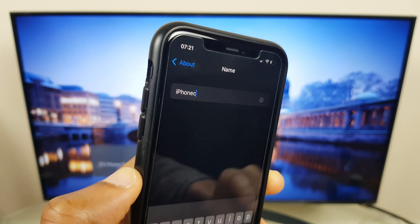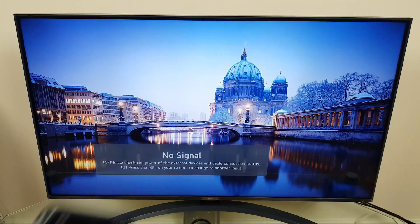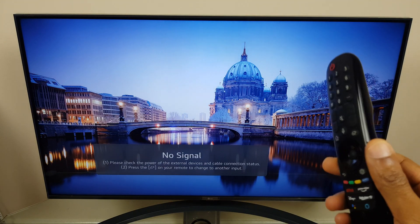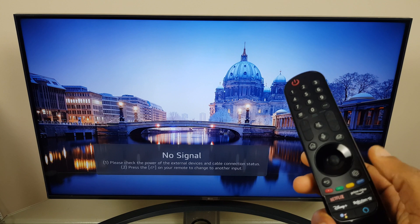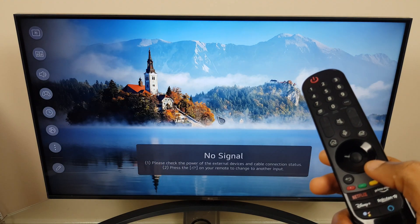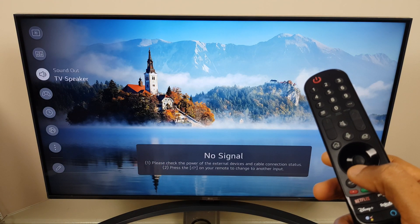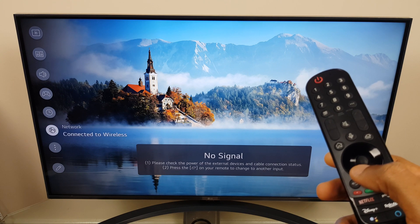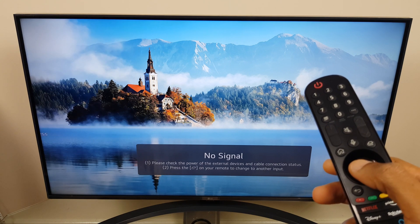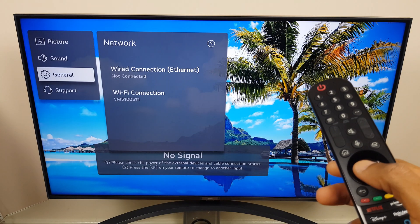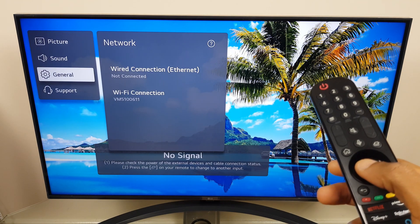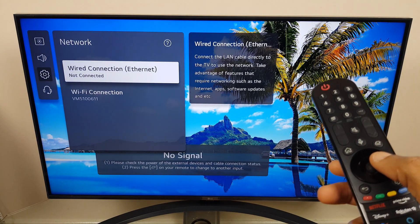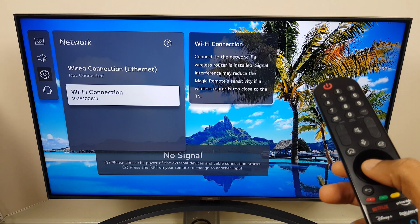All right so we're done with the iPhone for now, let's pop that out of the way, grab the remote control and we want to go to Settings. We come down the list until we get to Network. From here we go across to the right and down to Wi-Fi Connection.